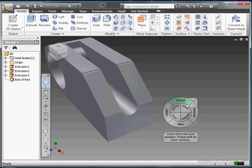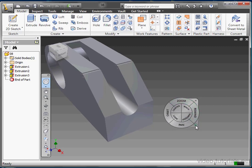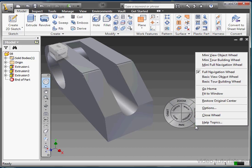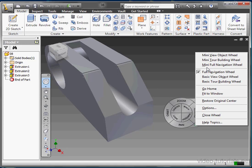This wheel here is the full navigation wheel. There's a number of other preset options which we can access with a right click or clicking on the customize arrow next to the wheel. Autodesk has prepared these presets to accommodate various functions: object manipulation, tour building, object building, etc.